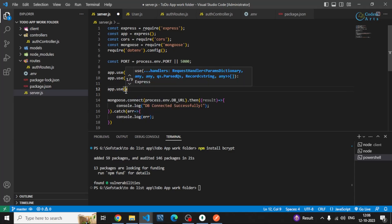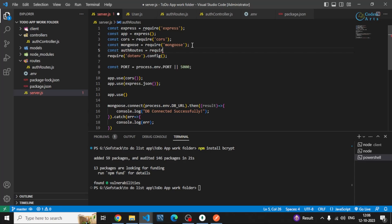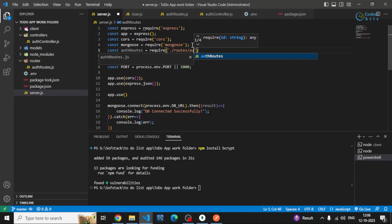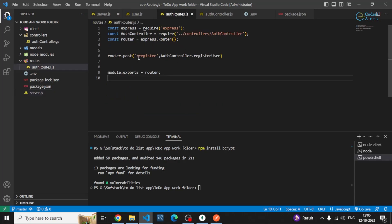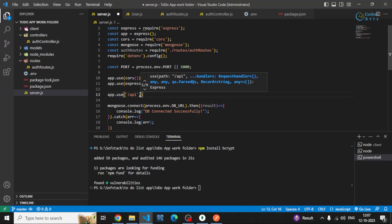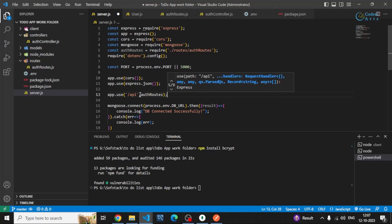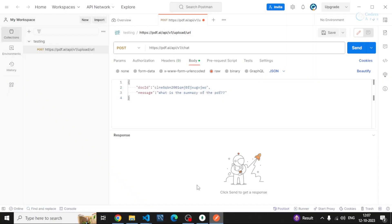I can make use of that route by first requiring it in server.js — let's call it authRoutes, requiring from the routes folder and authRoutes file. You can also specify extra routing paths before this, so /api will be added to every route I write. For example, if I write /login, then /api will be prepended to that. After that I can specify the authRoutes.